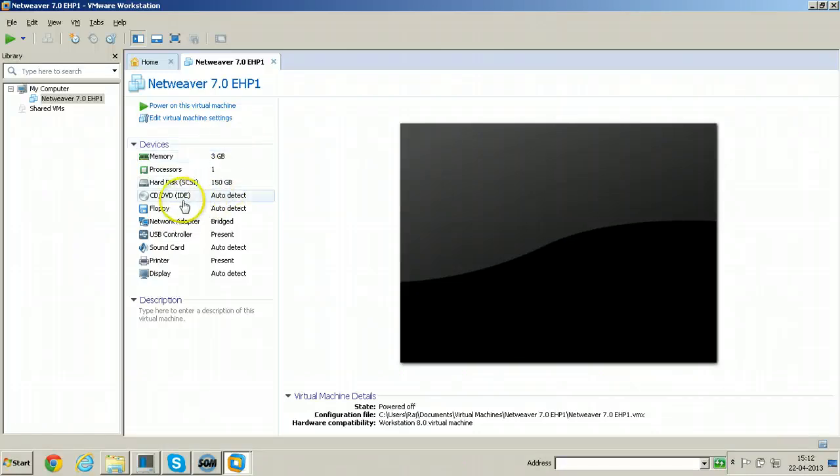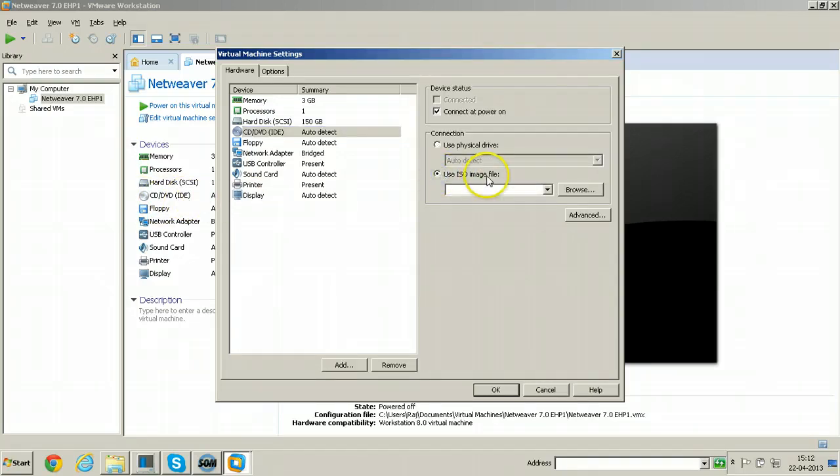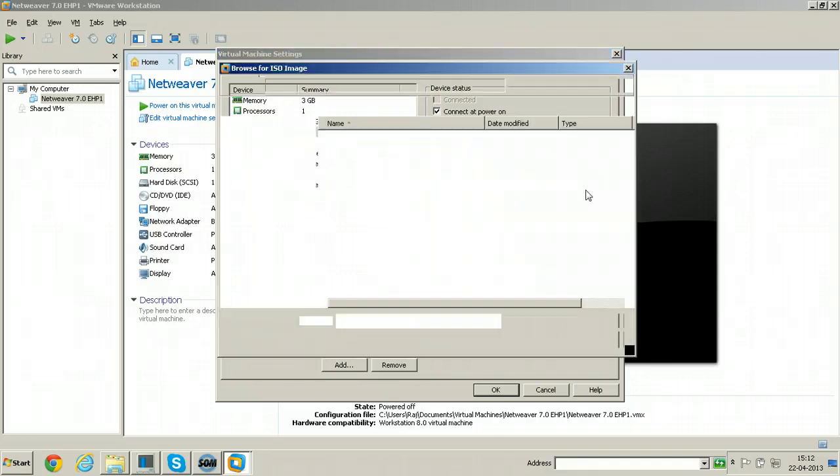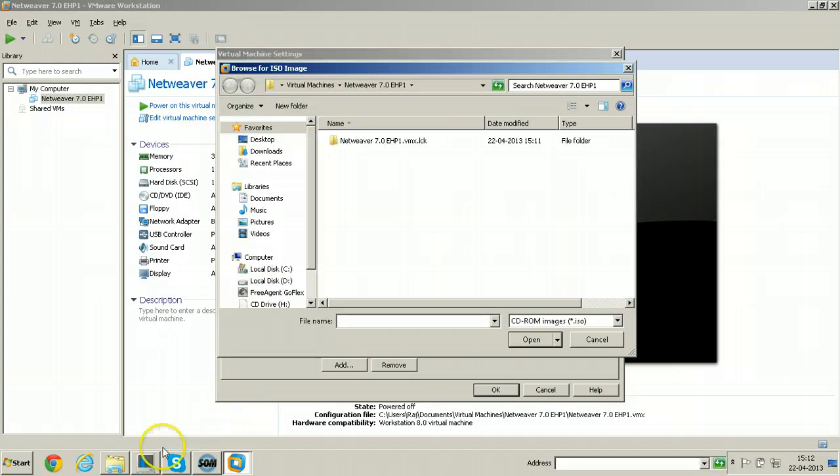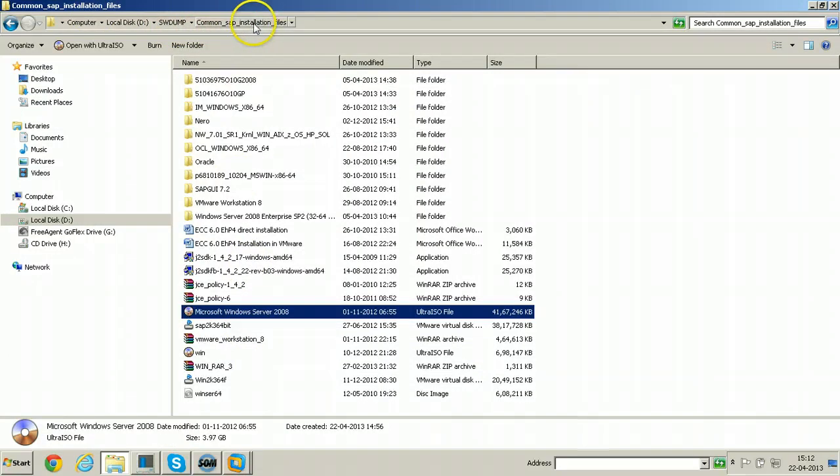Because it is virtual machine, you can select this CD or DVD option and you can select also use ISO image file. Just click on browse button. I have this ISO file here: D colon SW dump common SAP installation files Microsoft Windows Server 2008.